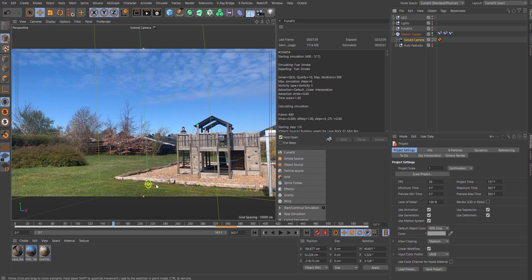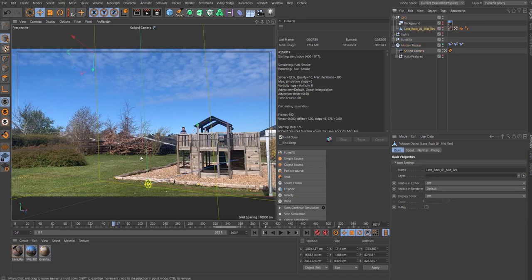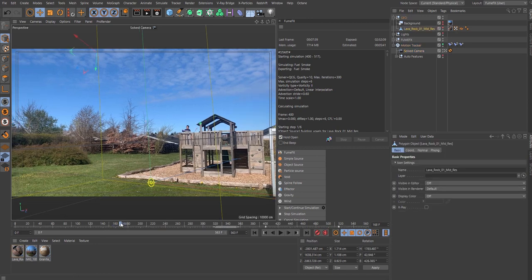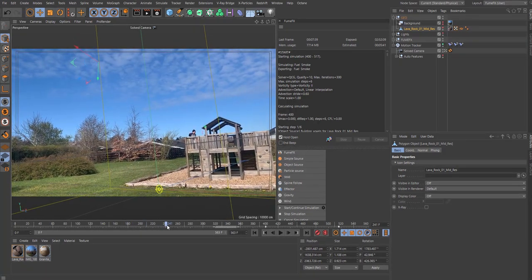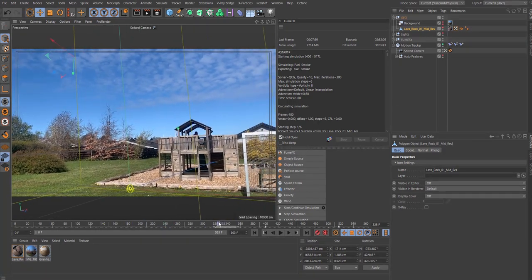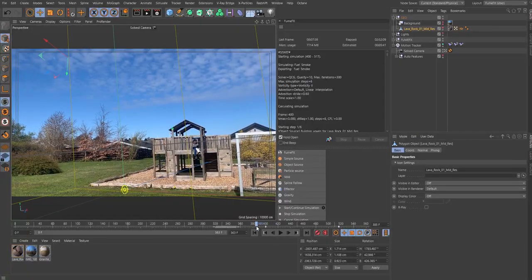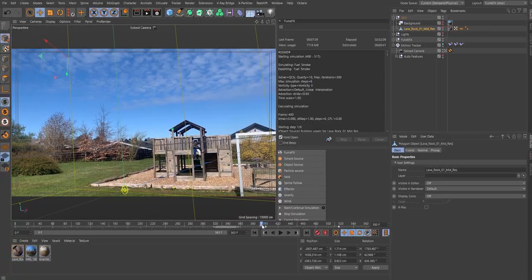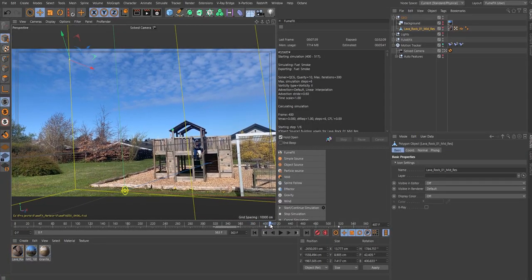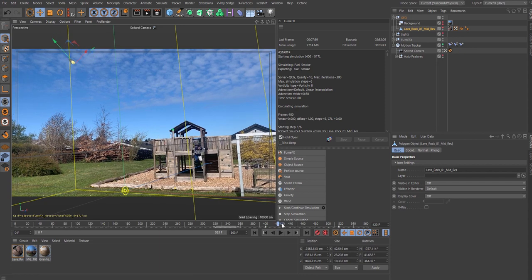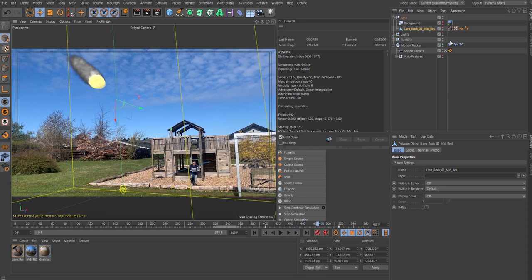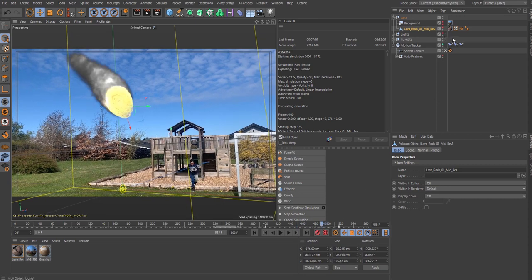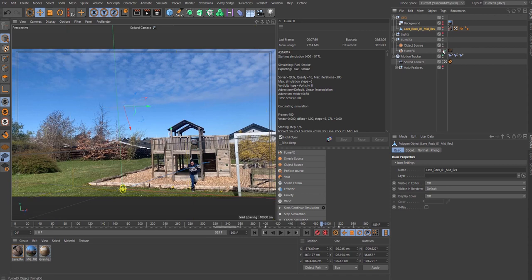Here we have the original clip. If I unhide FumeFX, you can see I have my grid here. For my geometry I just have this lava rock which is a free model from TurboSquid. It will come in around frame 400, that's where it's coming in up here.